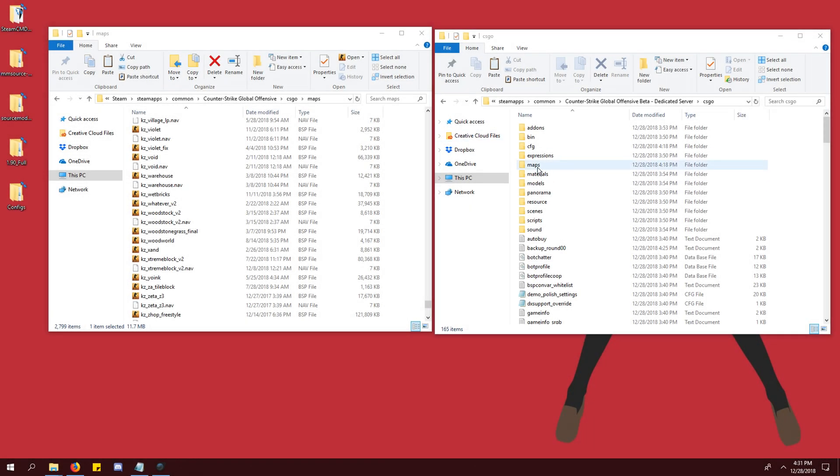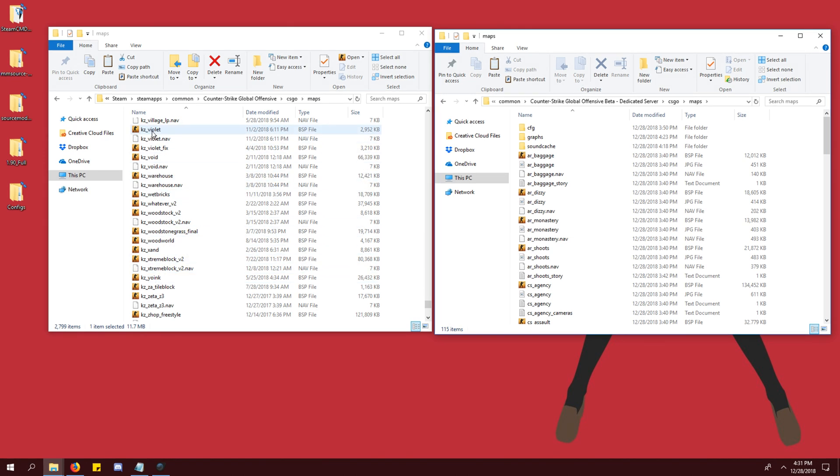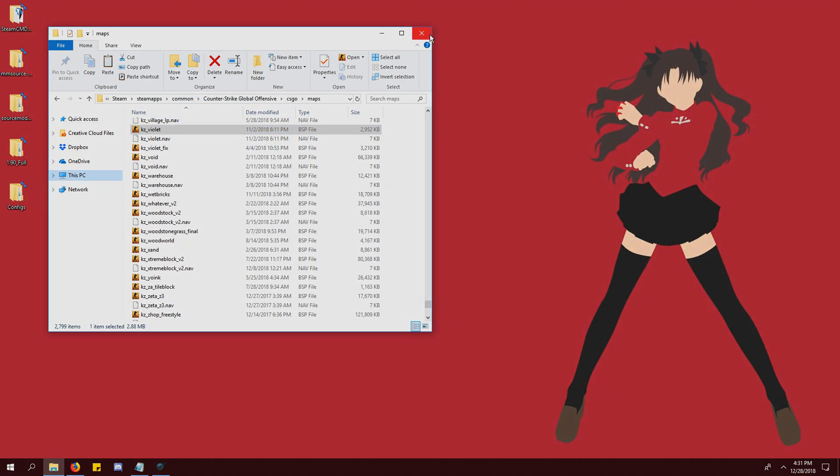Next, we need to put one KZ map into the server's map folder. This will be our default map. You can get a KZ map from the maps folder of your actual CSGO installation or you can download one from the internet. I am using KZ violet.